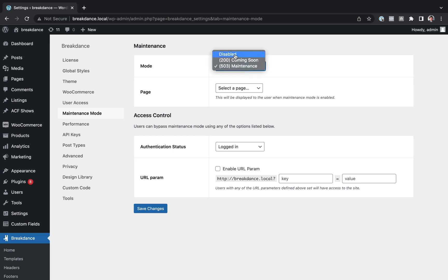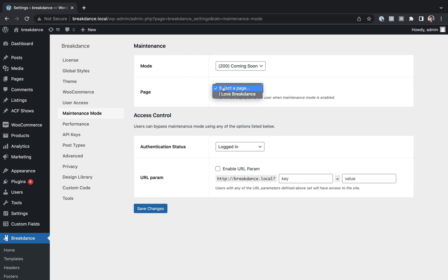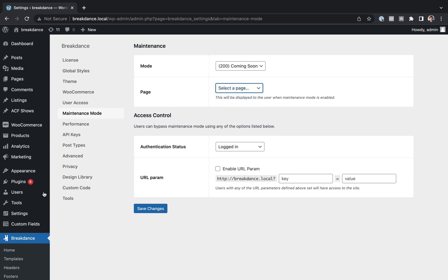Anyway, I want to put up a coming soon page, so I'm just going to choose 200 coming soon. Then, I'm going to choose a page that will be displayed when Maintenance Mode is enabled. And I haven't designed that page yet, so let's actually leave this screen and go design it.